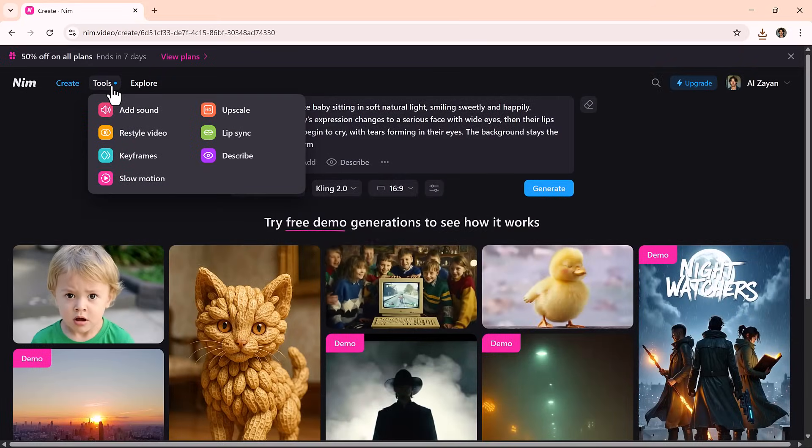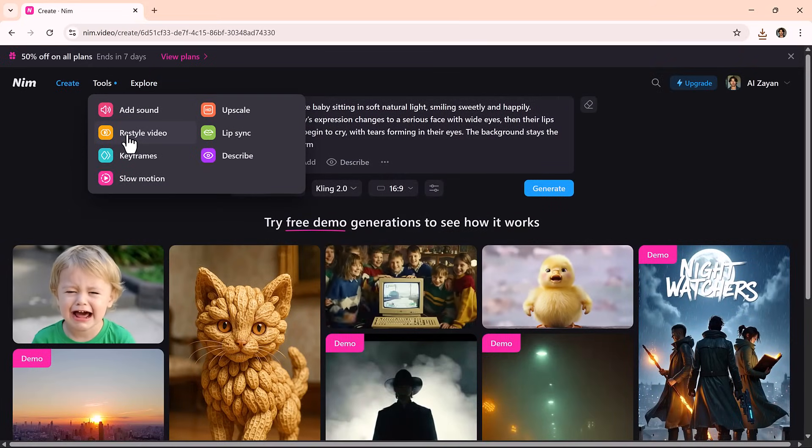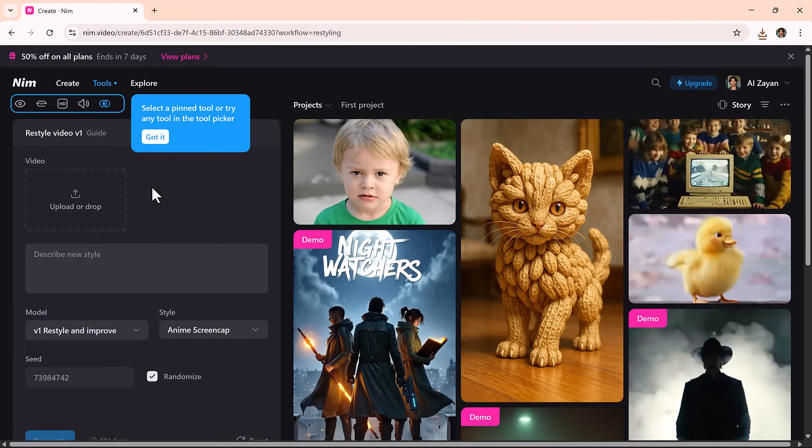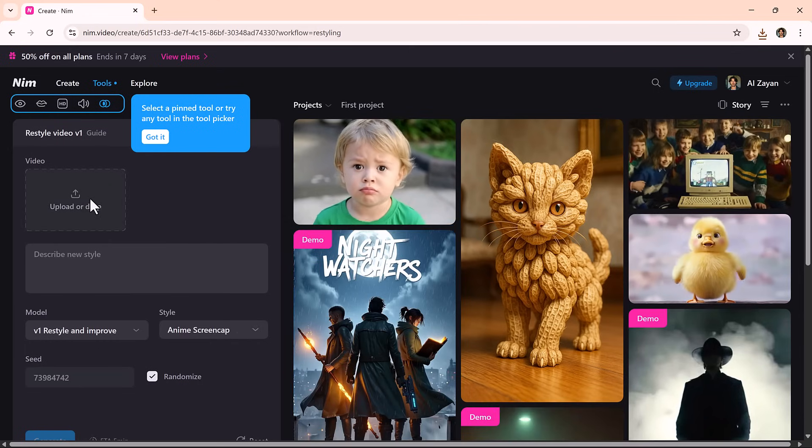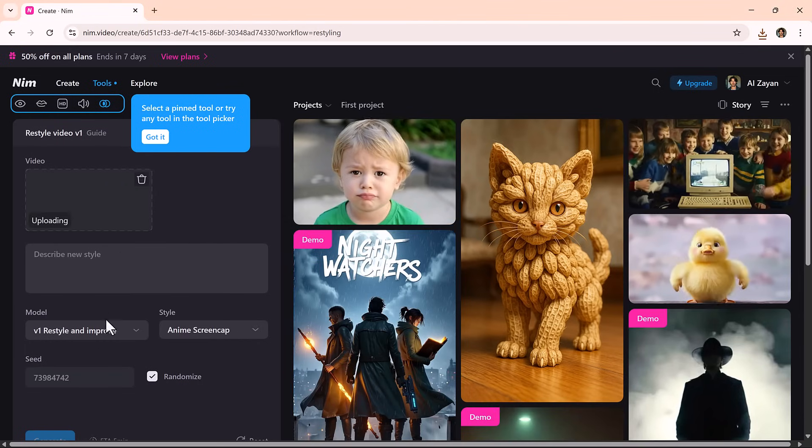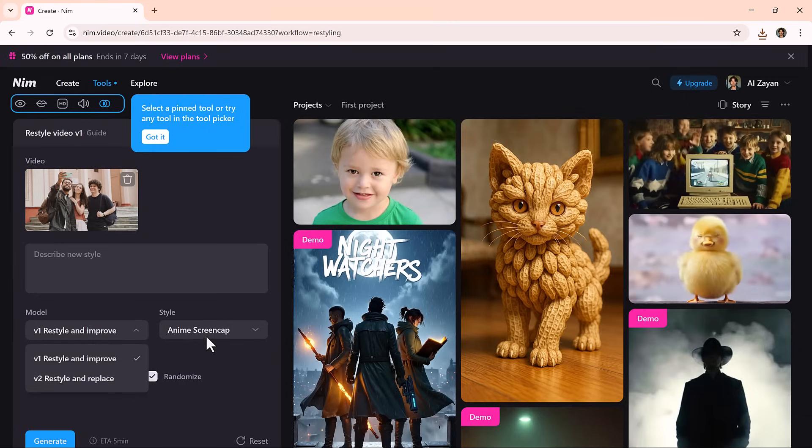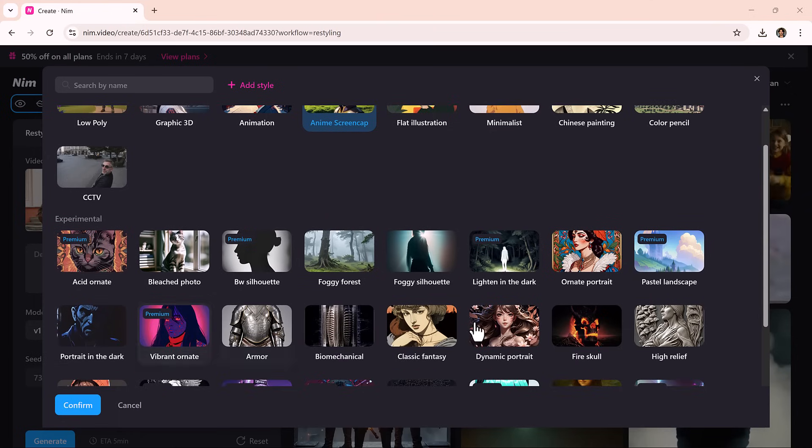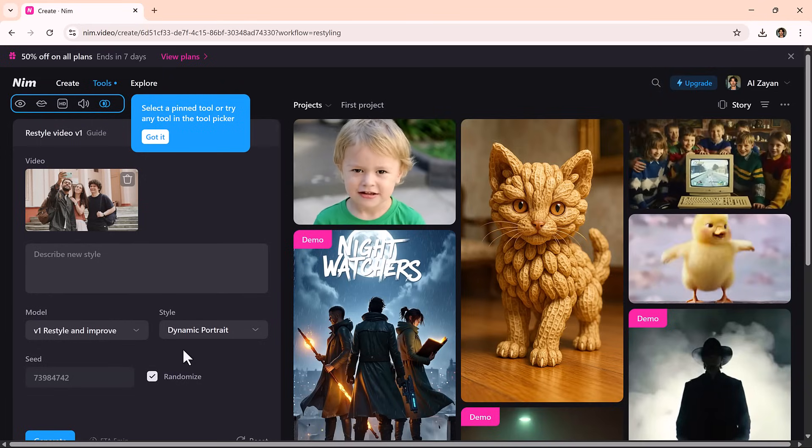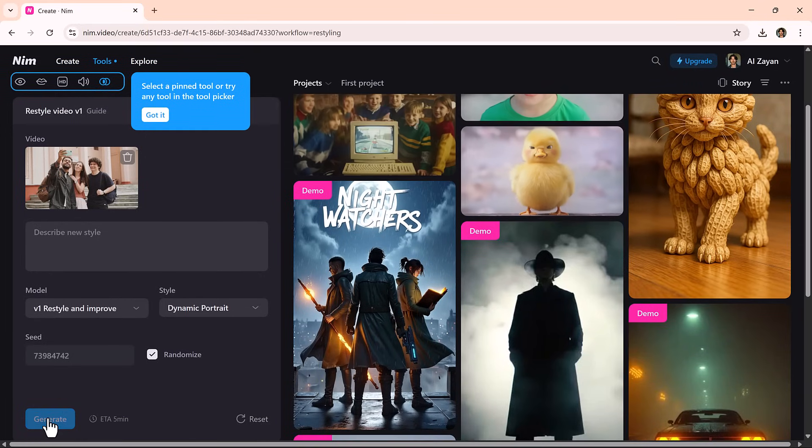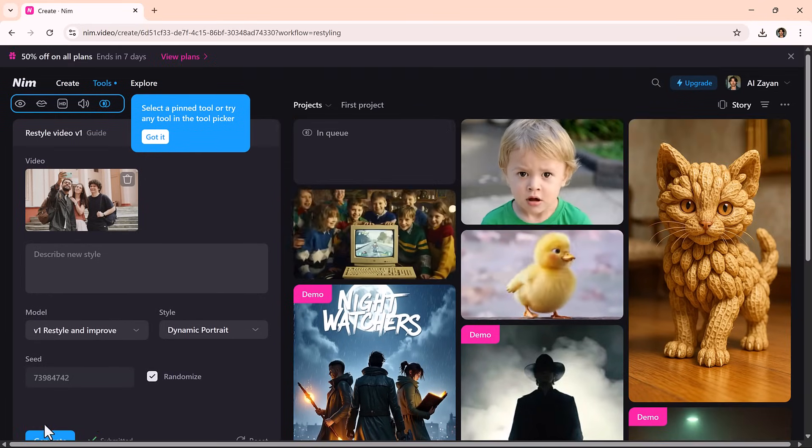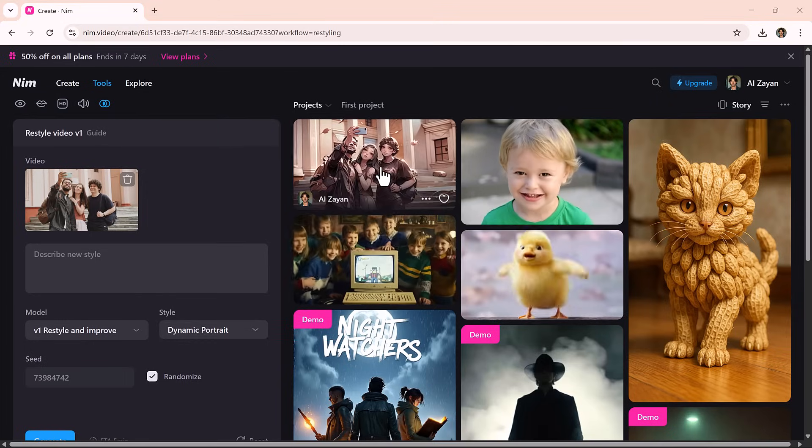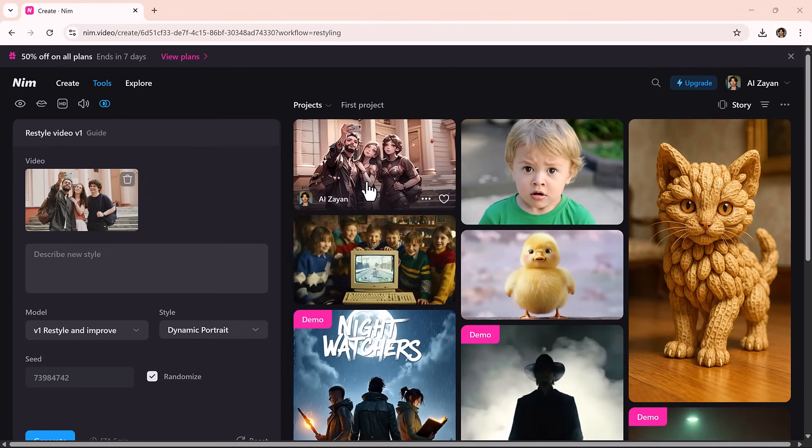Next we have one of the most creative tools on the platform: Restyle Video. This feature lets you transform any video into a completely new visual style. Want it to look like anime, Pixar, or a dreamy oil painting? Just upload your video, describe the style you want, like futuristic Tokyo at night or watercolor forest, and let the AI do the rest. Within seconds, your video is reborn with a brand new look, great for repurposing content or standing out on social media.